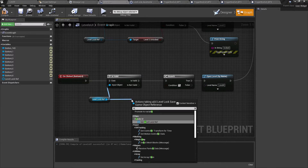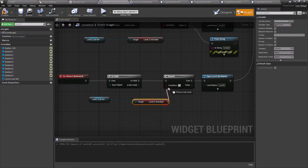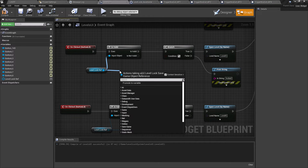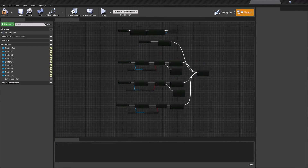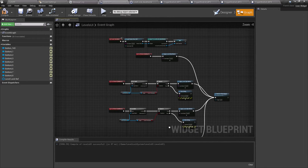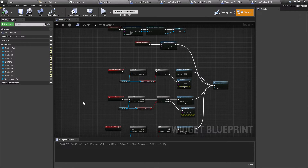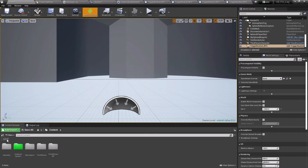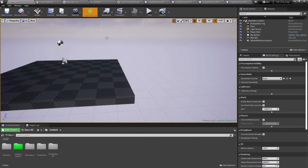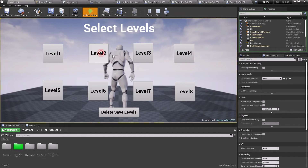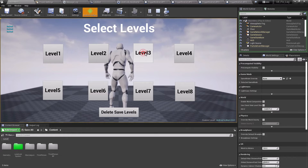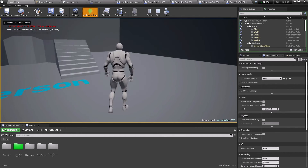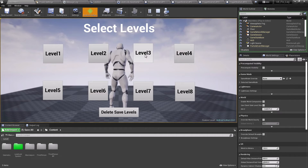Copy the branch logic to each click event. For Level 4's button check if Level 4 is unlocked; for Level 3's button check if Level 3 is unlocked — and so on. If the condition is true, open the corresponding level; if false, print 'Locked'. Compile and test: clicking levels 2, 3, or 4 won't open them initially, but level 1 does. After going through the trigger box, level 2 unlocks. Level 4 remains locked while level 3 is now unlocked.